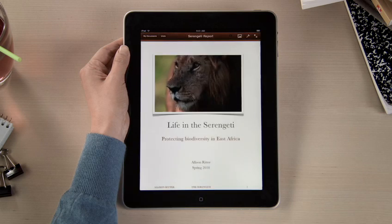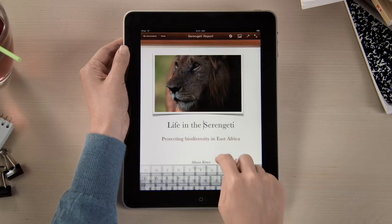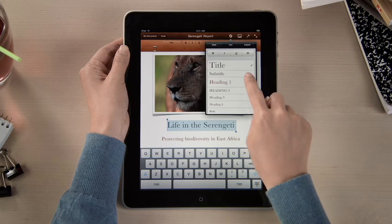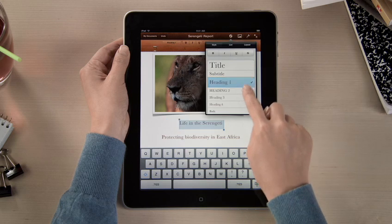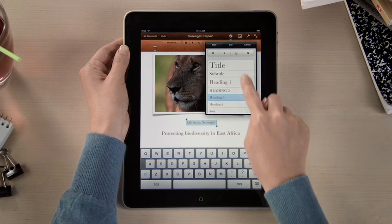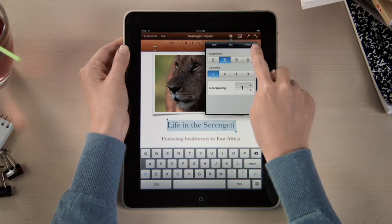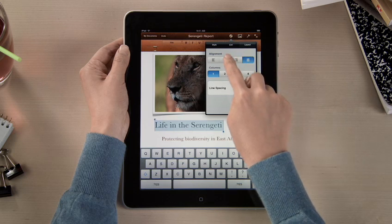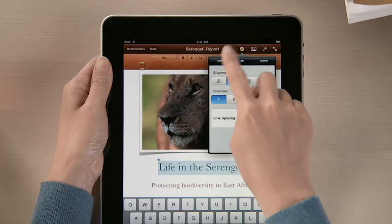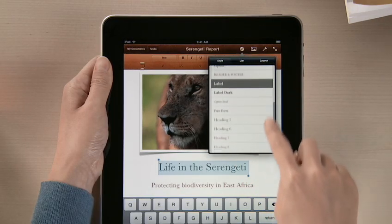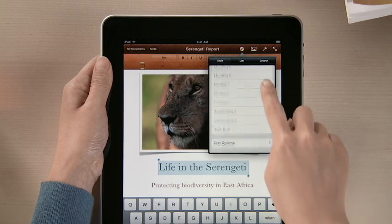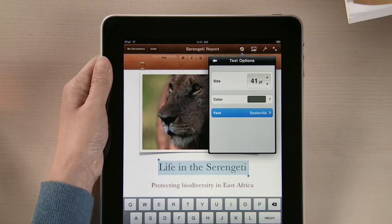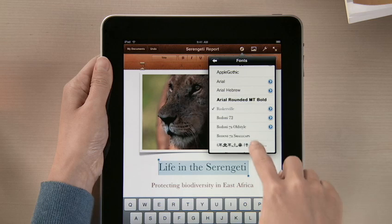Open a document, and you'll see that Pages is much more than a basic word processor. You've got lots of formatting options. Select new styles to instantly update the look of different parts of your document, and change text formats and alignment. And for even more control, use the text options to adjust size, color, and try out different fonts.